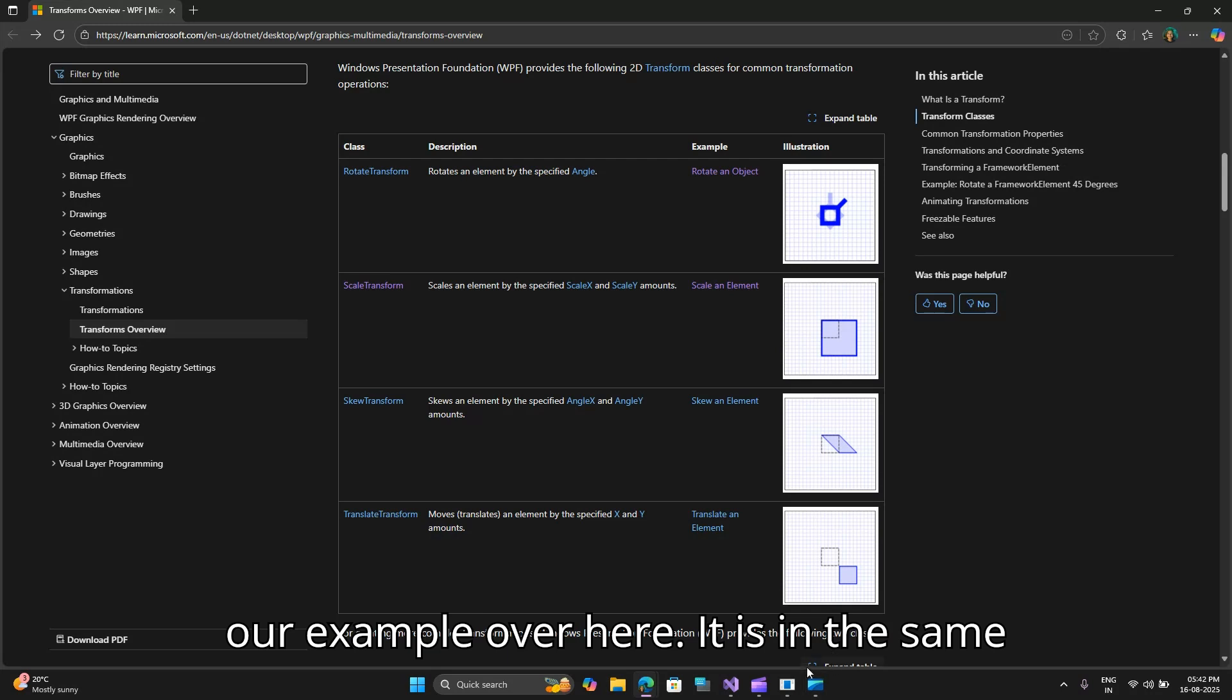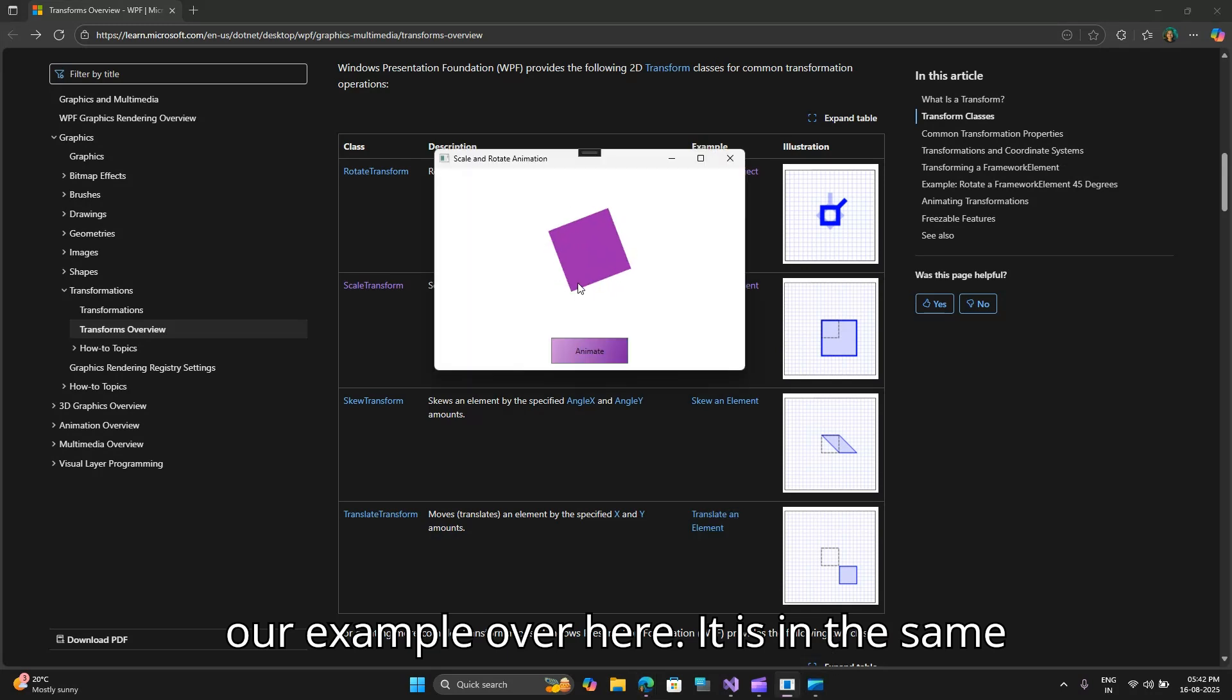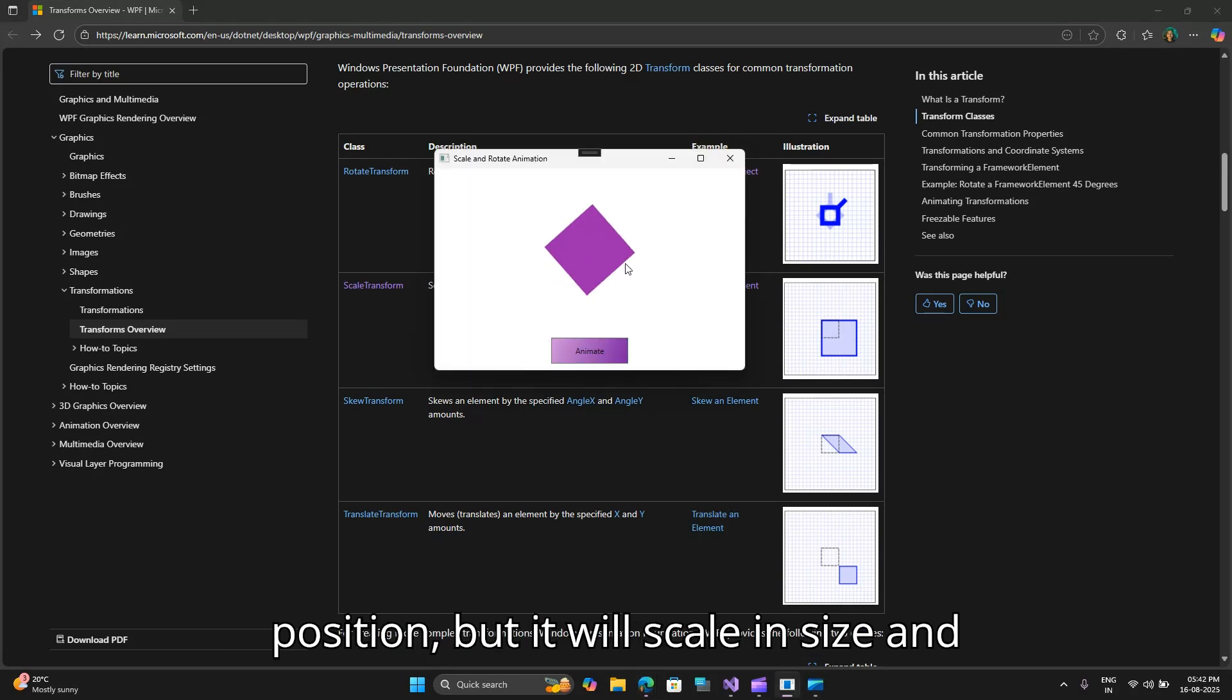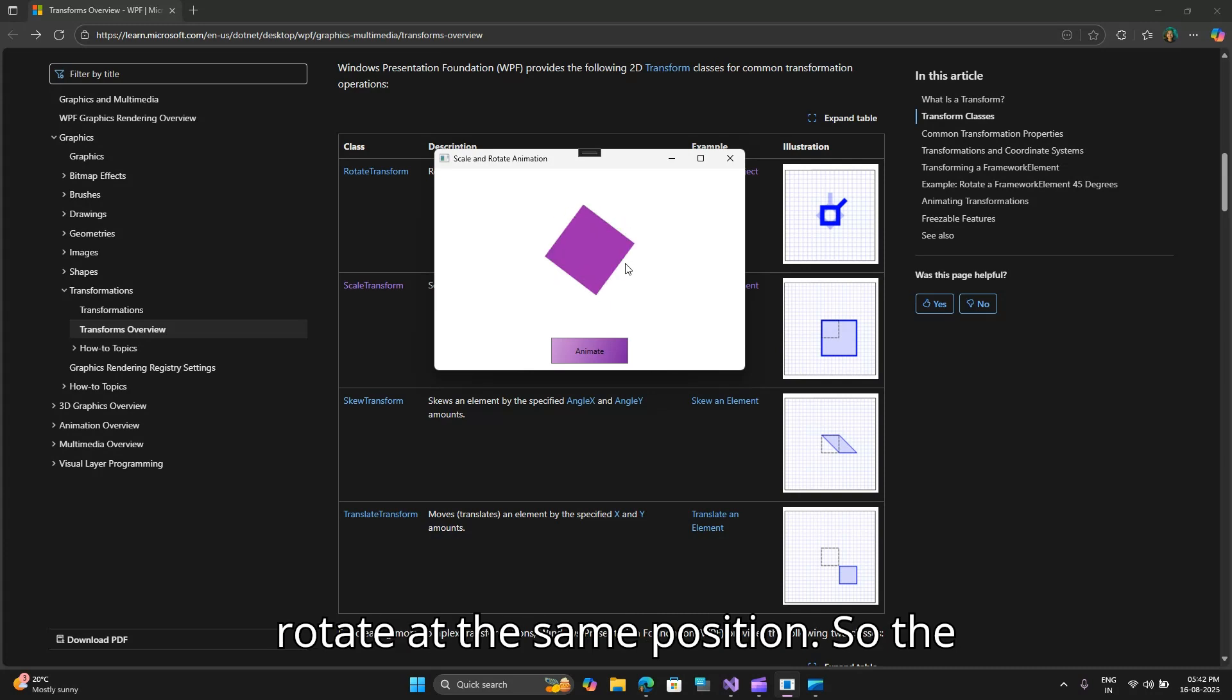If you see our example over here, it is in the same position but it will scale in size and rotate at the same position.